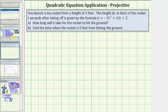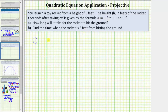For part B, we're asked to find the time when the rocket is five feet from hitting the ground. Given that the height is five feet, we need to determine the time when this occurs. So for part B, we substitute five for h, giving us the equation five equals negative three t squared plus fourteen t plus five.